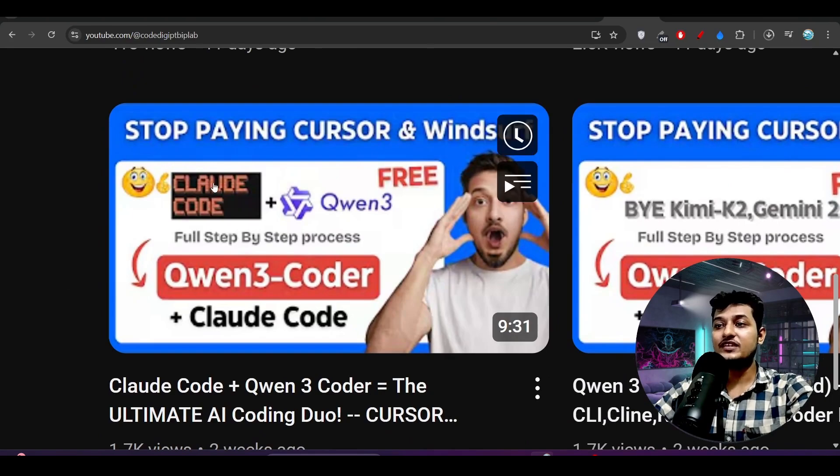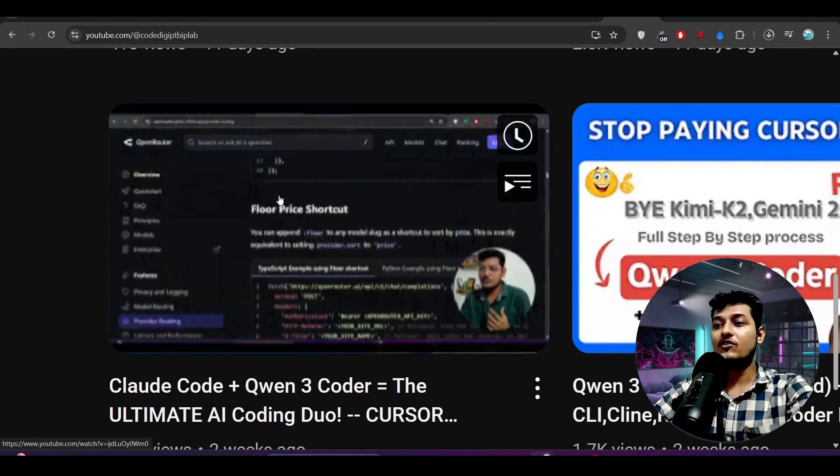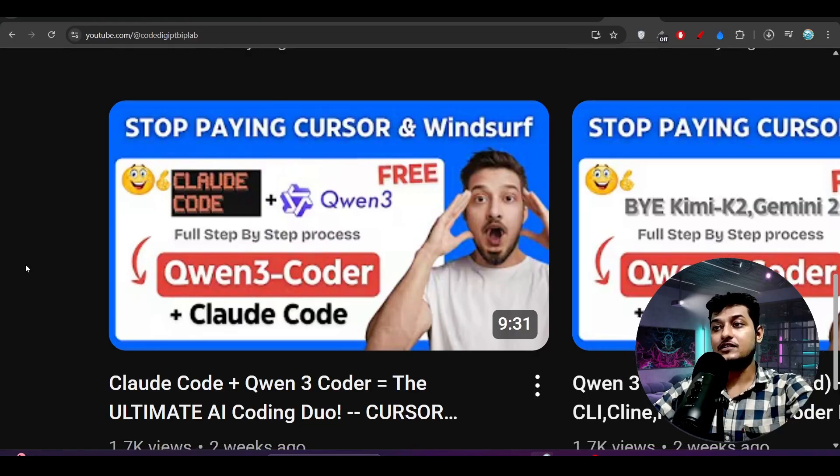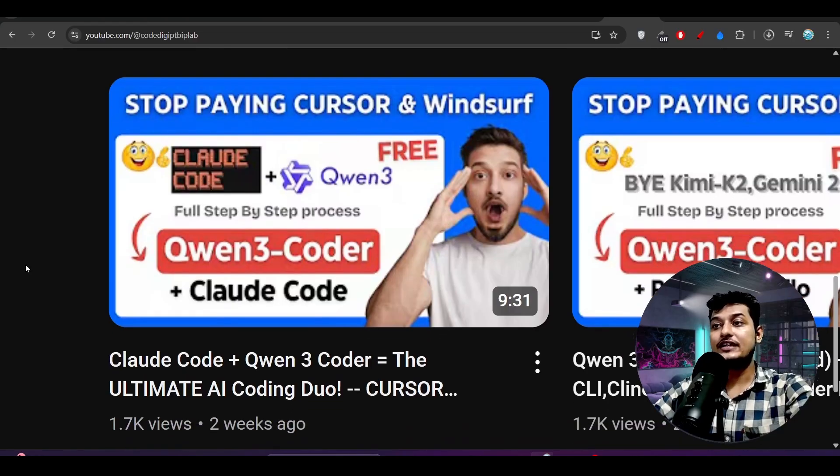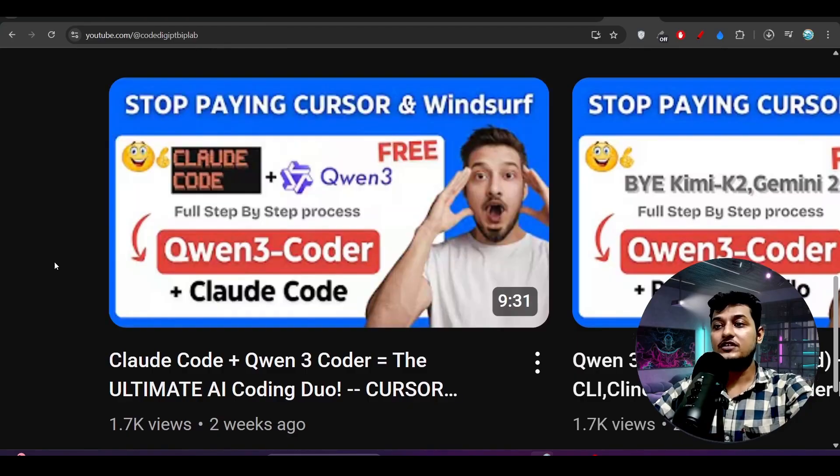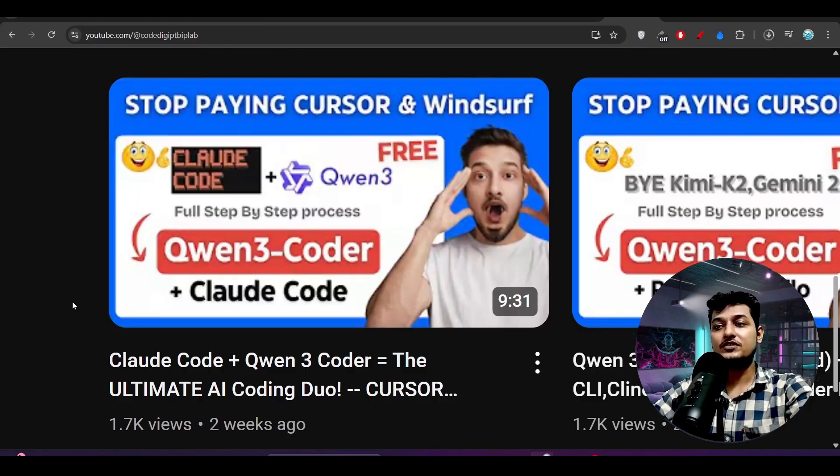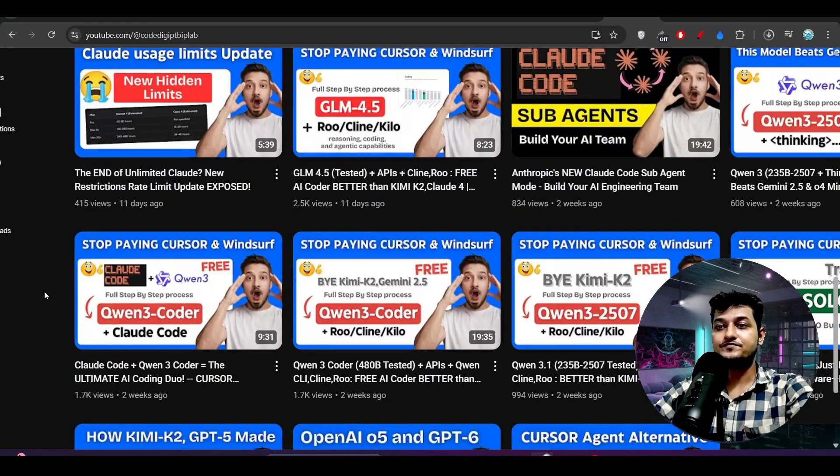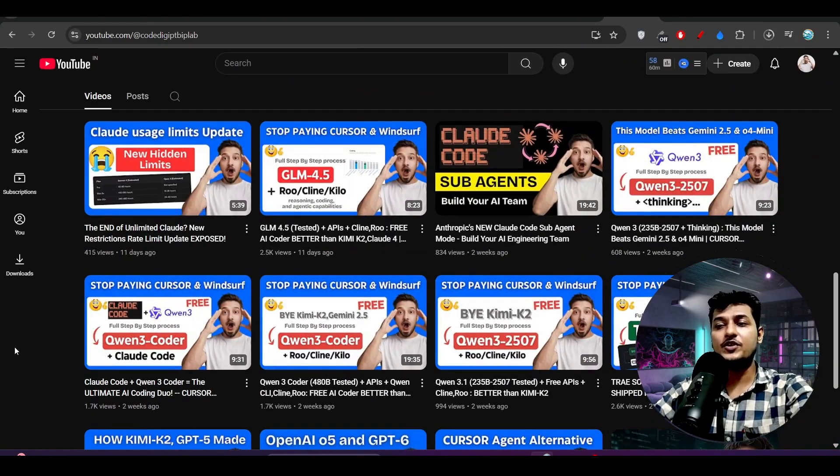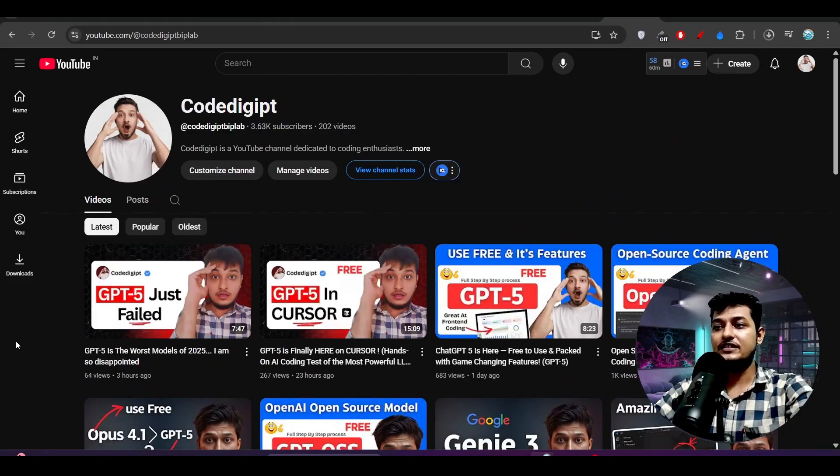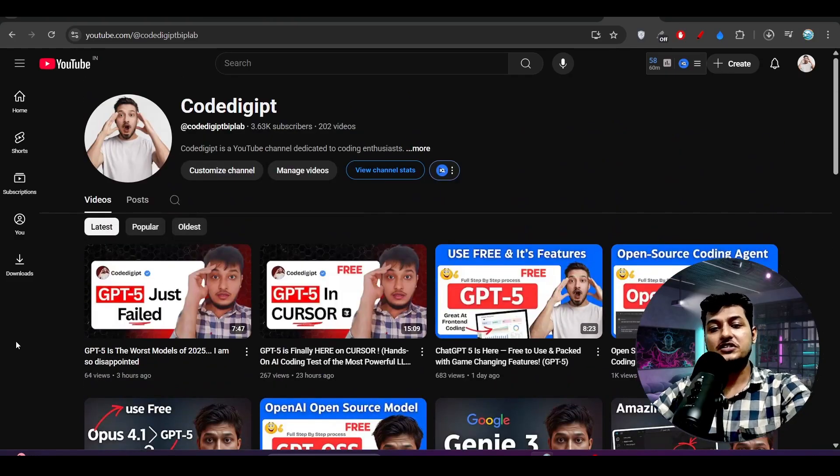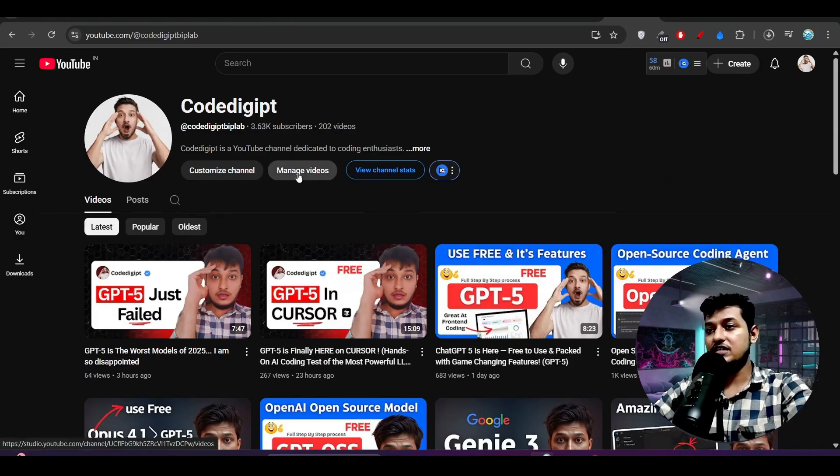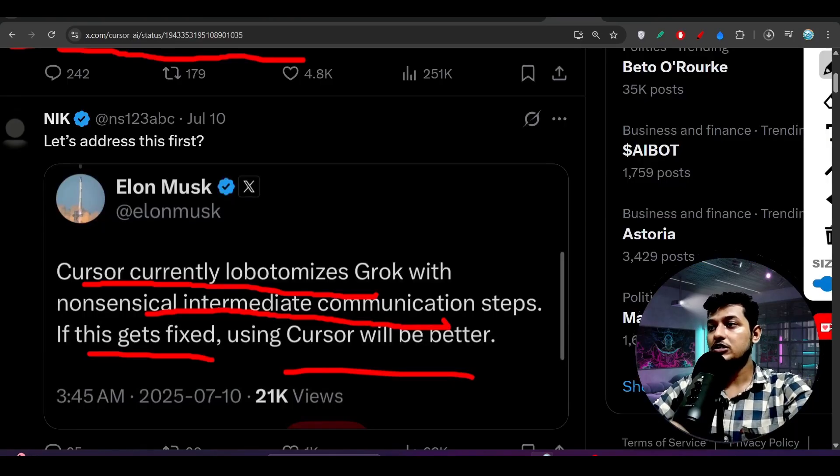Please watch this video. In this video I have already shown you how to integrate any model - like I took this Qwen 3 Coder for example and I integrated this Qwen 3 Coder with the Claude Code. So in the same way, you have to do this GPT-5 integration. Not only GPT-5, any model which has the tool calling ability, you can use that model in Claude Code.